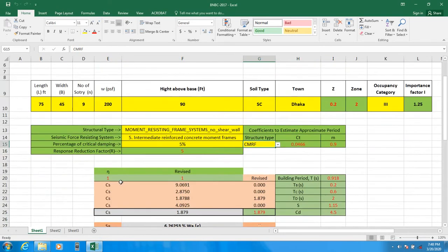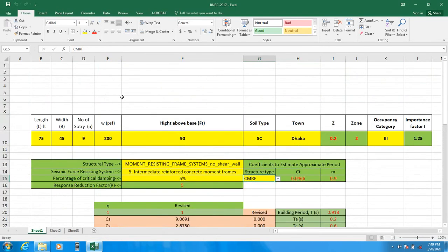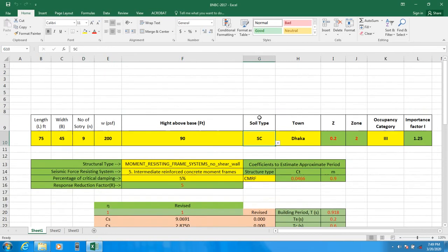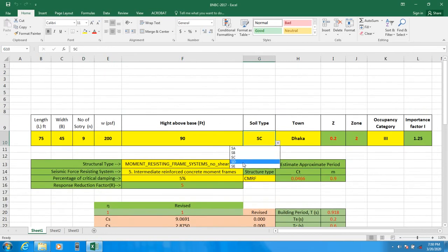After that, your earthquake load will be calculated. Now we will use a building which has a length of 75 feet, width of 45 feet, and 9 stories. Seismic weight W is 200 psf, and height above base for a nine-story building is 90 feet from base to top. For soil type, you can select SA, SB, SC, SD, or SE.